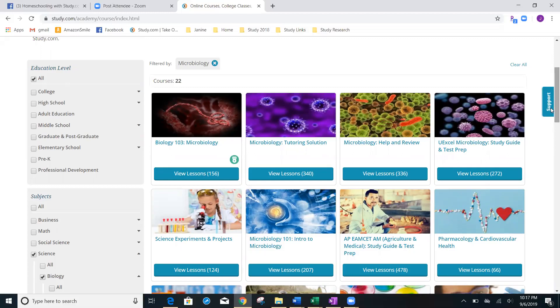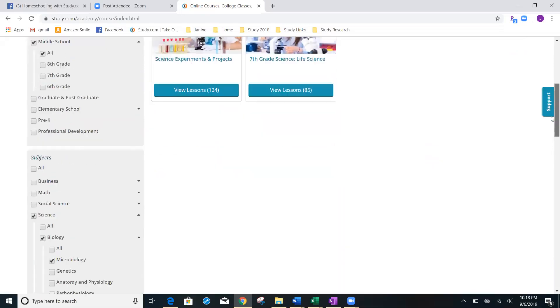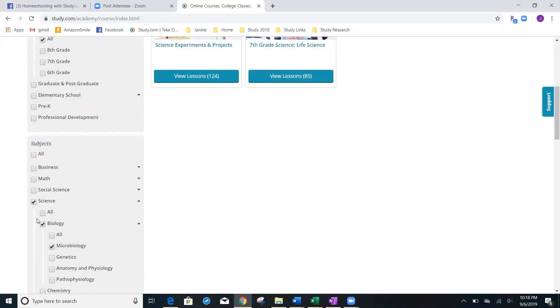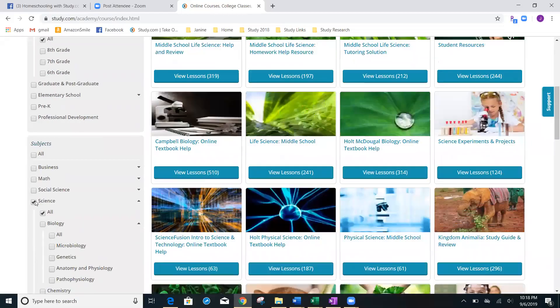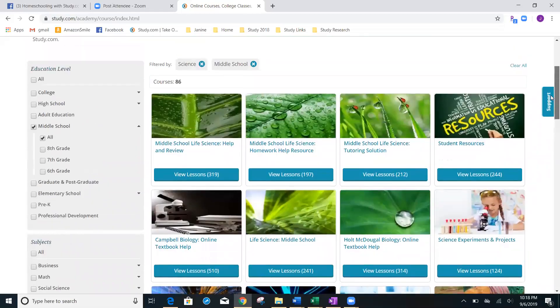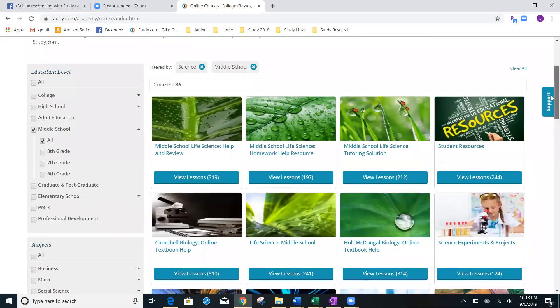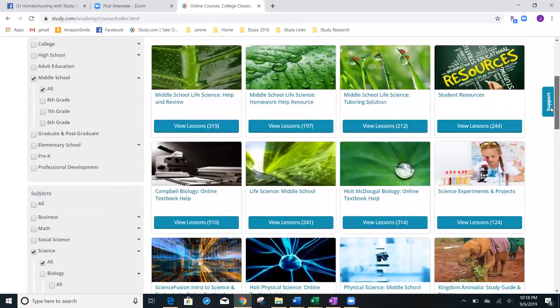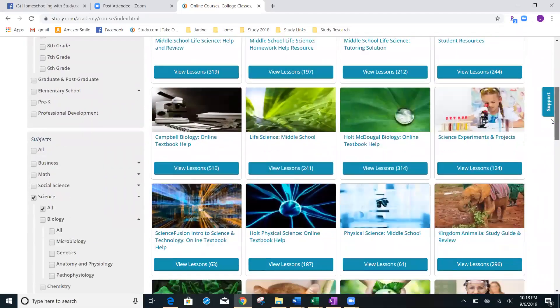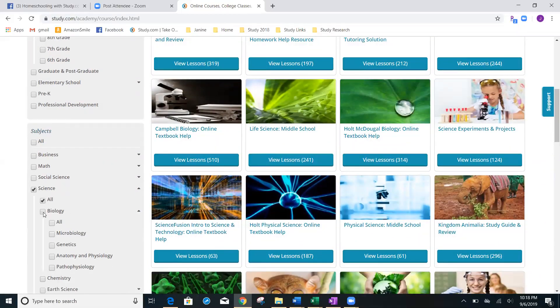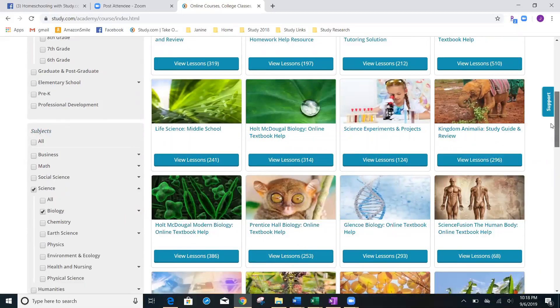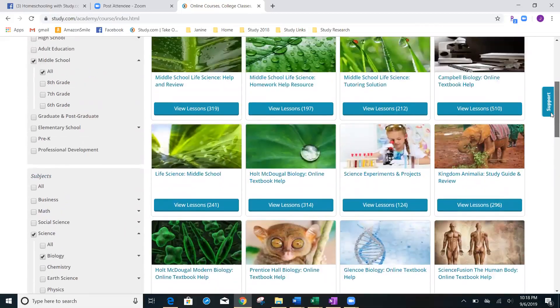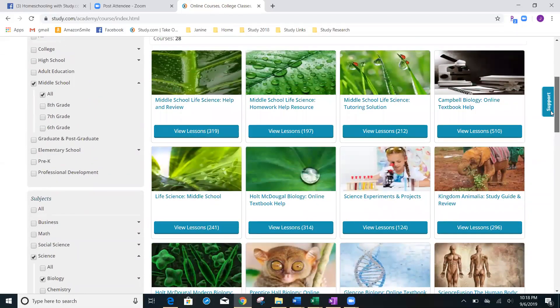Now, remember, if I only had a middle schooler, I'm going to come over here and maybe select middle school in science. Let's go a little broader and change it to from microbiology to all of science. Let's see how much comes up for middle school science. We have 86 different courses that you can choose from. Again, we're going to go ahead and select just biology, just to get an idea of what they have available. And we've narrowed it down to 28 different courses.